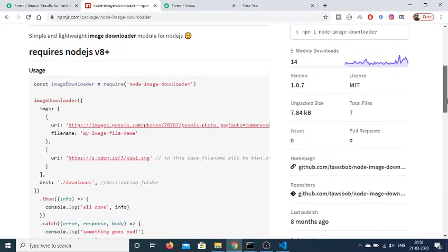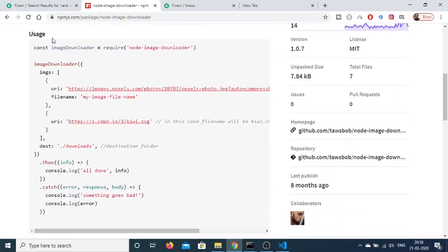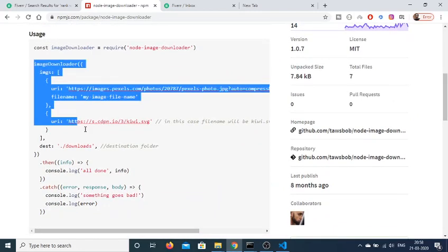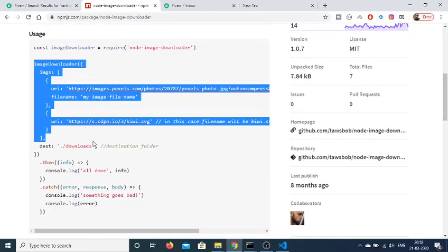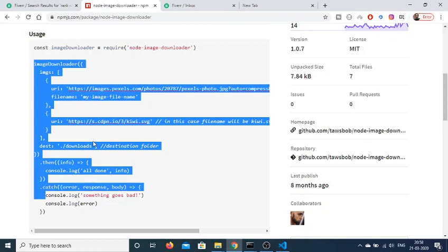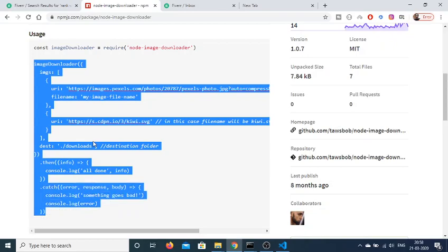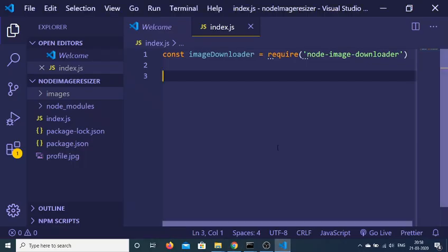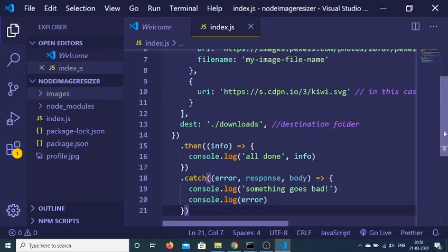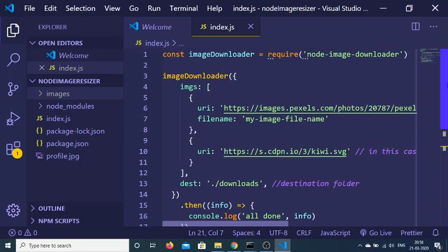Go to the documentation page here. This is a very simple example which is given to us. I will just copy paste this and paste it inside my application. There are some options here. It takes the images array.